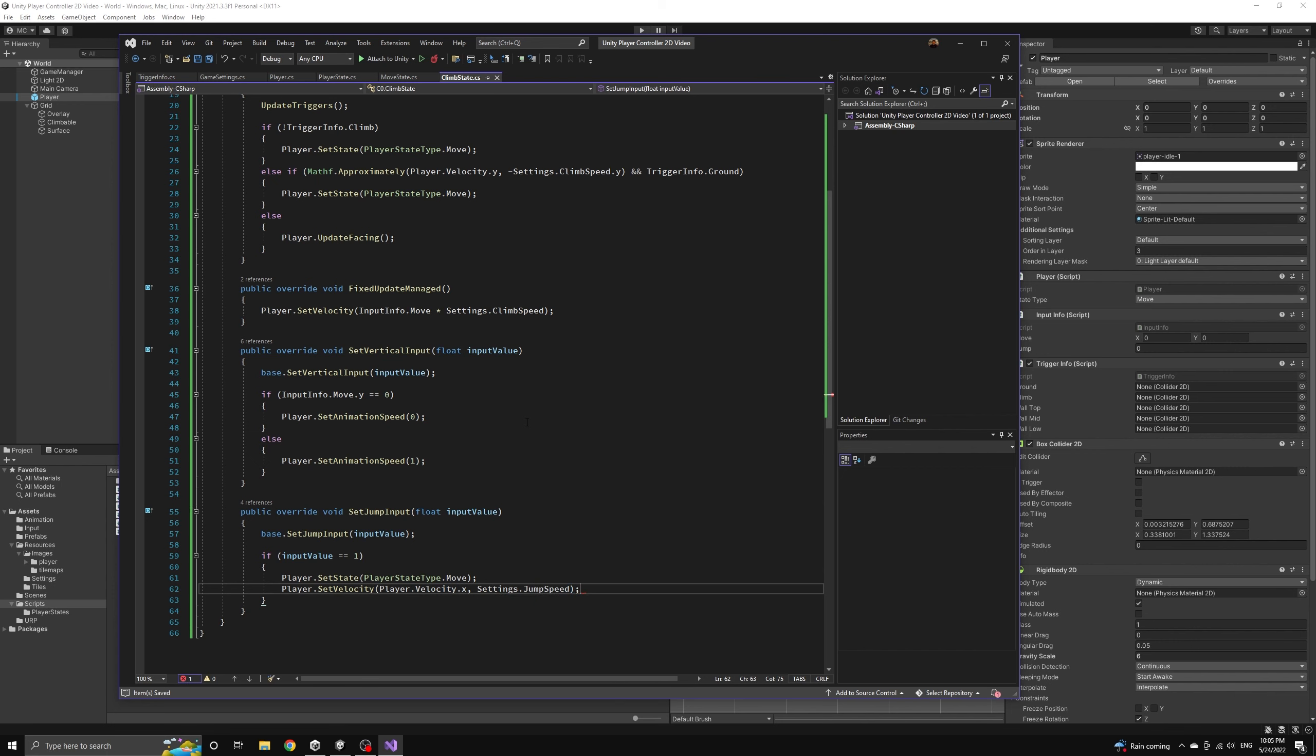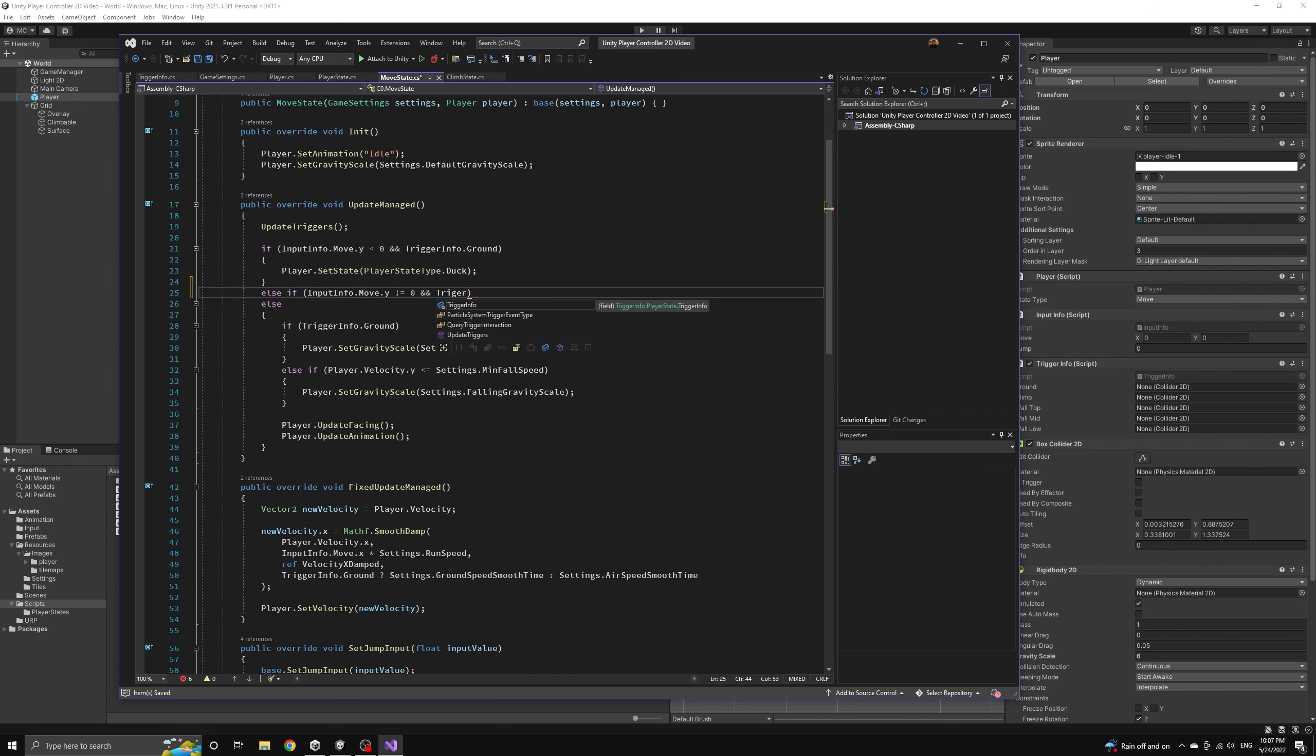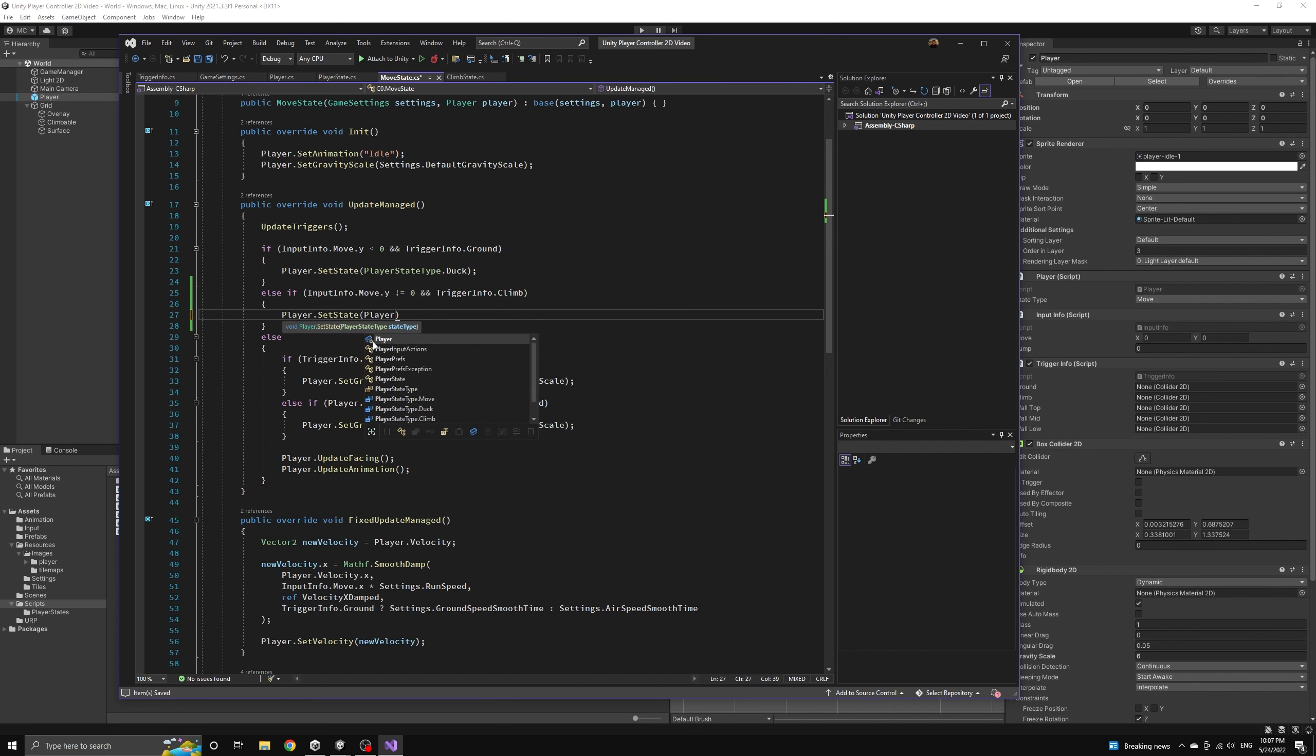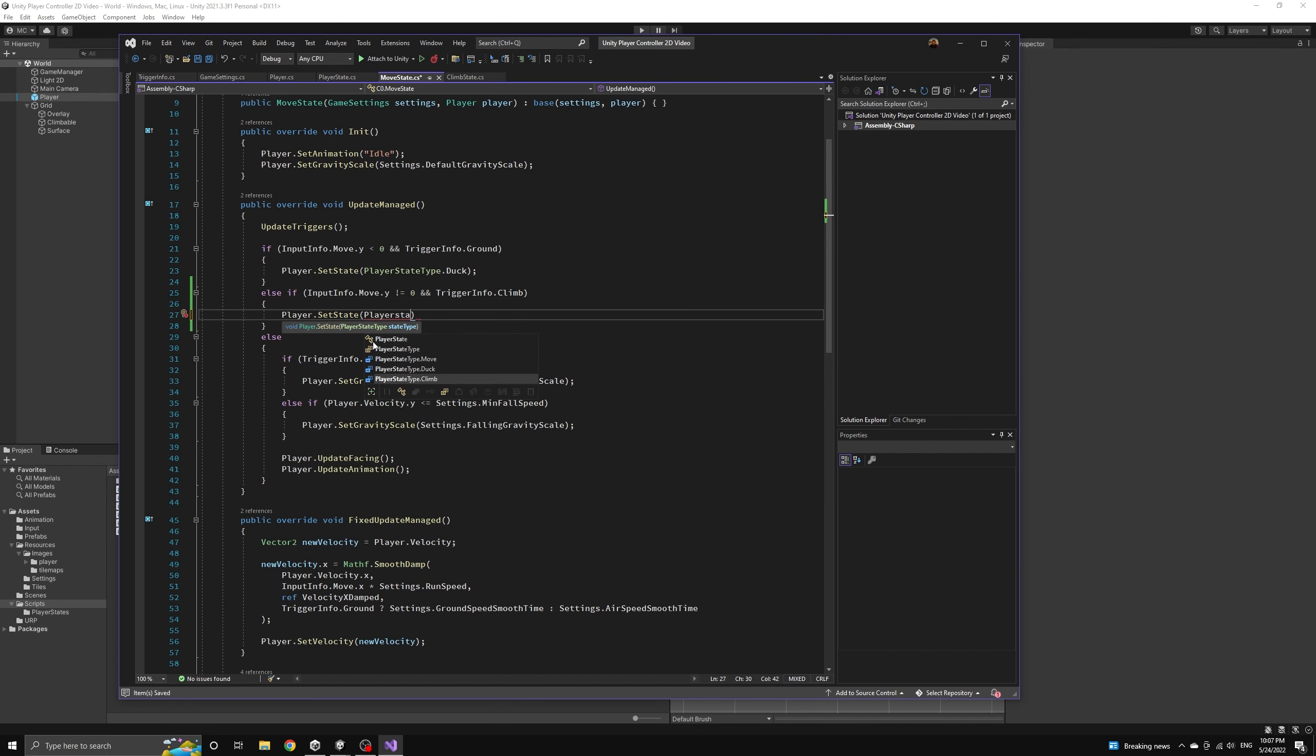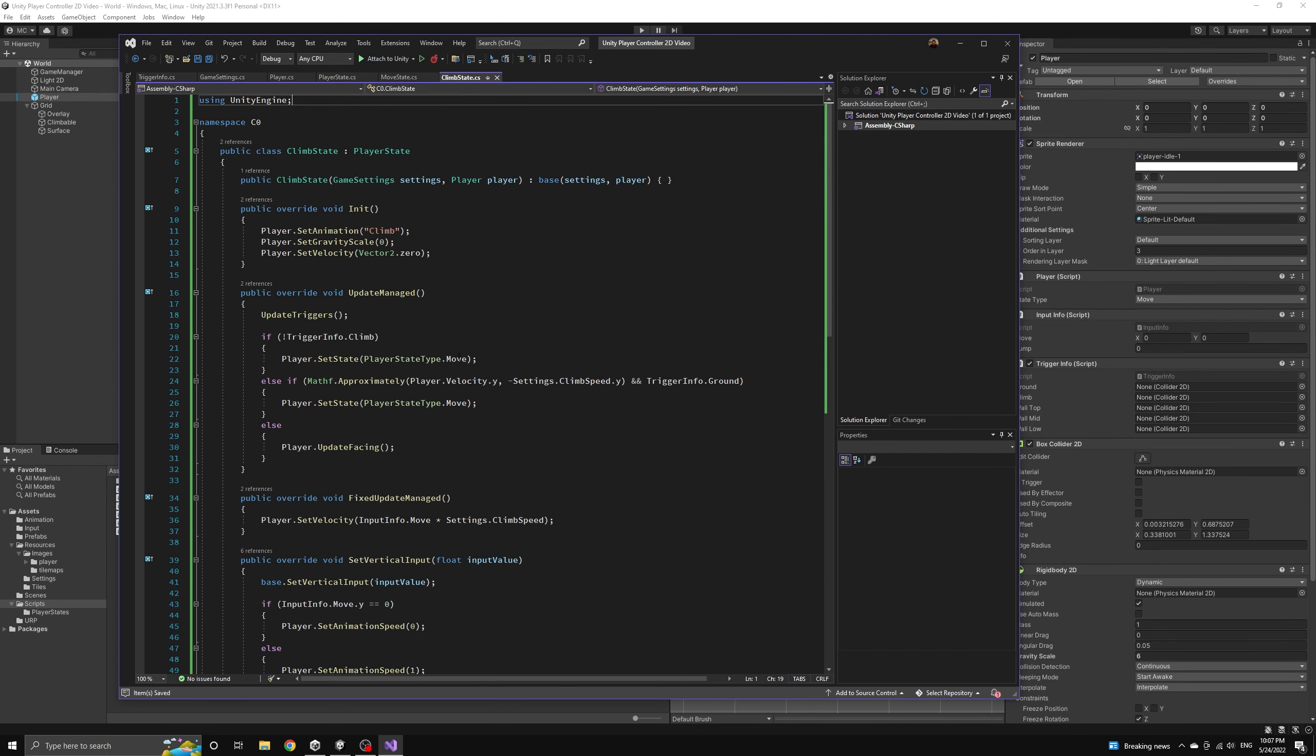And last, we need a way to first enter into the climb state, so we will return to the move state and include an if statement that will check for this transition. If the player is entering either an up or down input while they are colliding with a climbable surface, then we will transition them into the climb state.